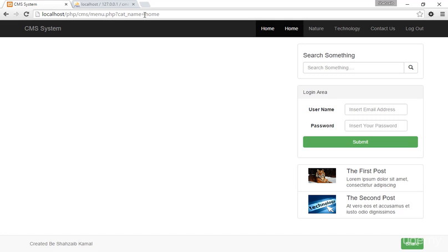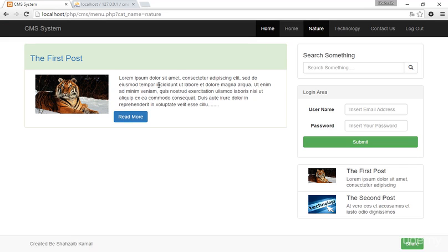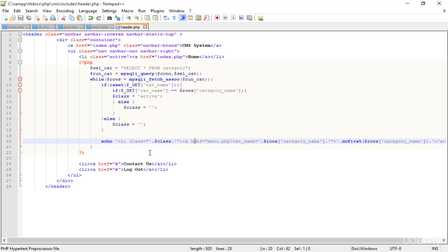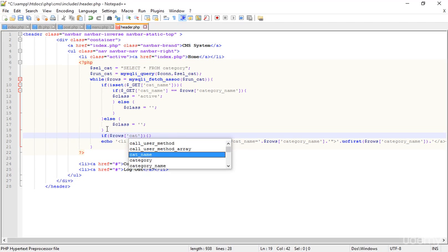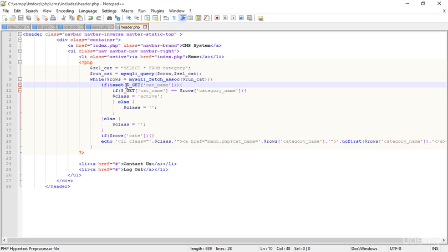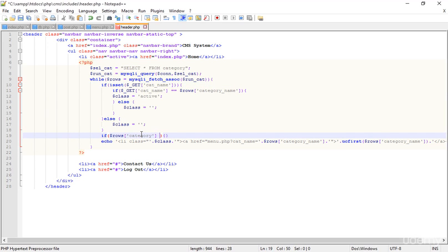That 'Home' category is not a categorized item, which is why it's empty. Clicking 'Nature' gives all the nature data correctly. To solve this I go back to Notepad++ and write logic: if the row's category equals 'home', I'm not talking about a GET variable — I'm talking about the database data.